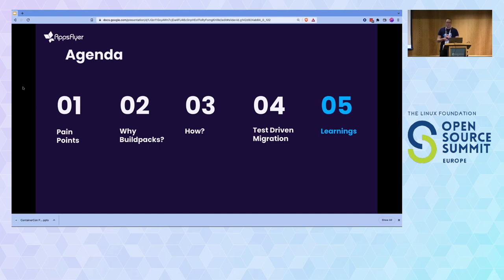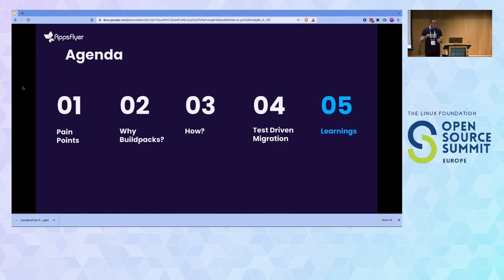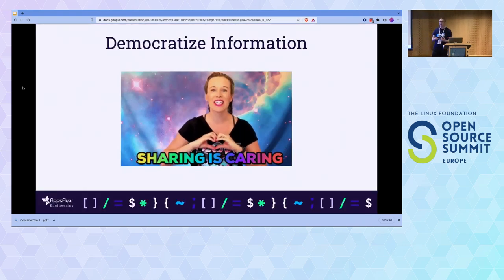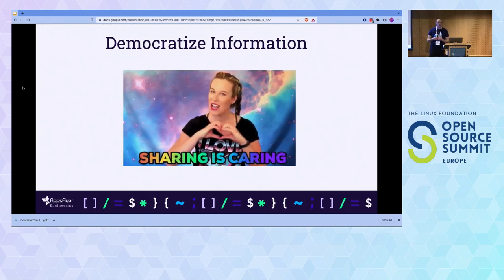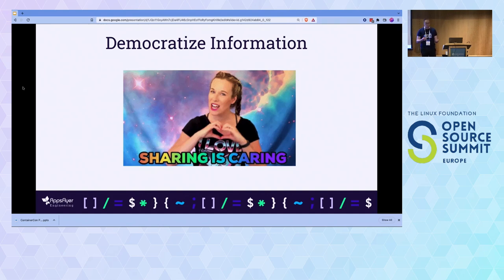Now for learnings. There are bumps along the way, and there isn't a lot of material available on how to do a large-scale transformation using Buildpacks. Number one: democratize information. Make sure everybody understands and is involved in the process. I came onto this project as a Buildpacks maintainer, so they gave me all of it — but when we had a team workshop and really shared the information, we sped up a lot because the whole team was working together.